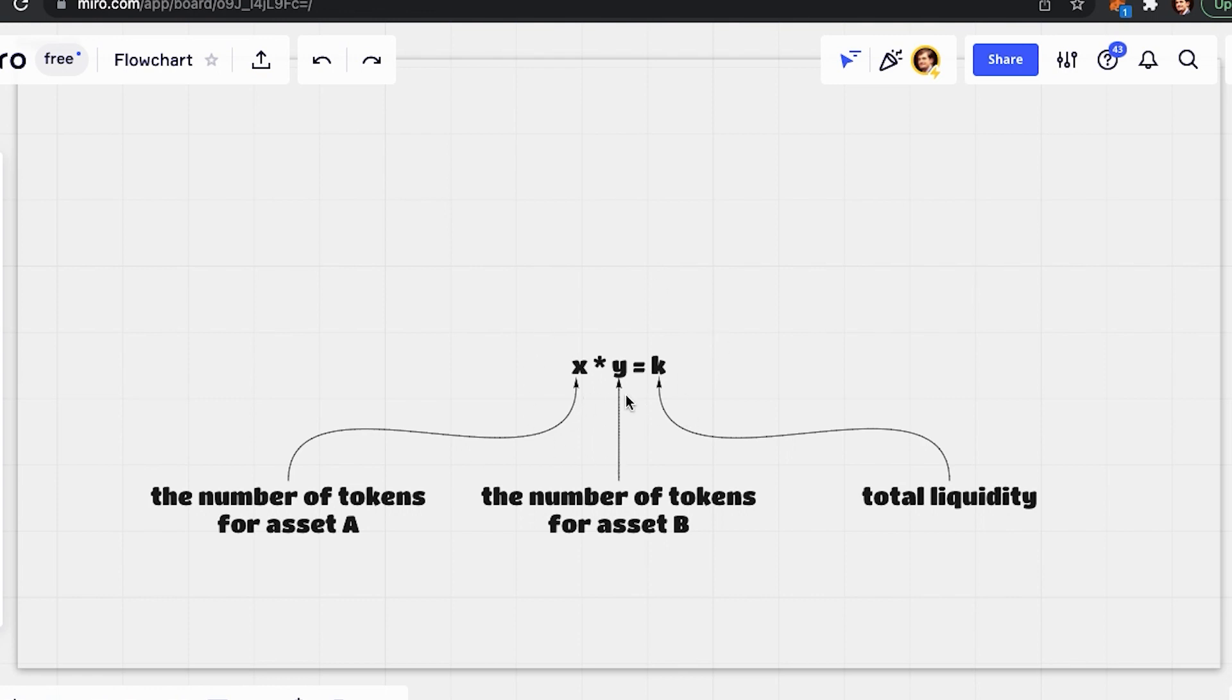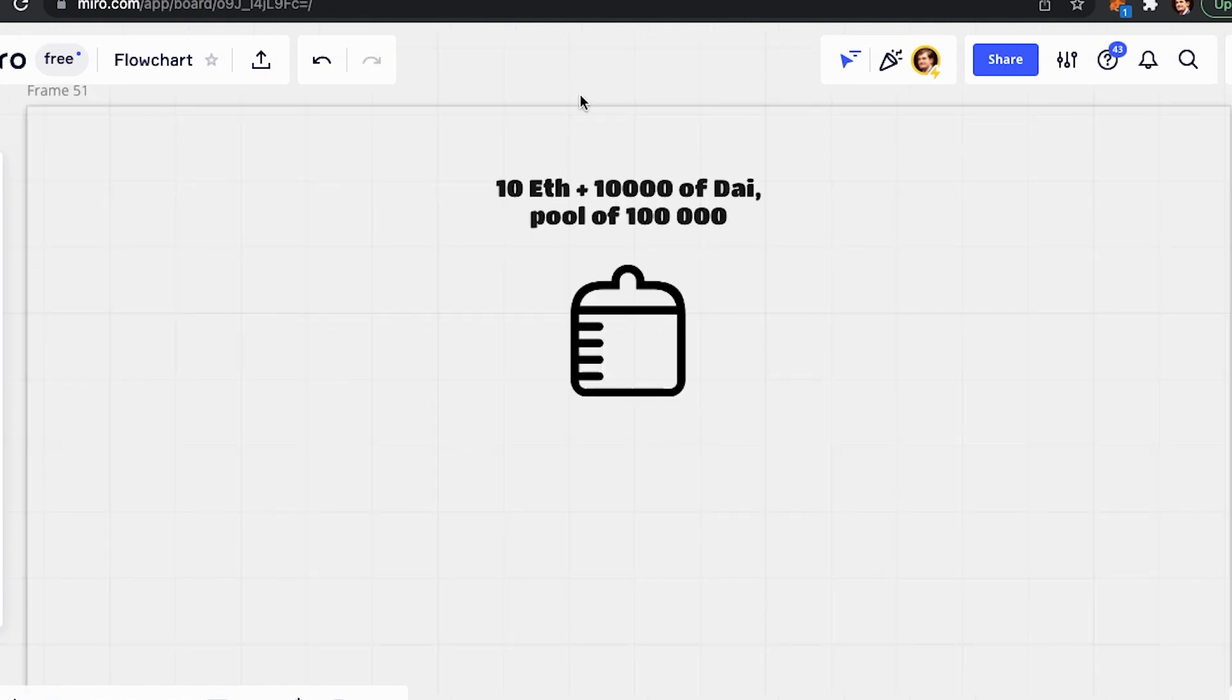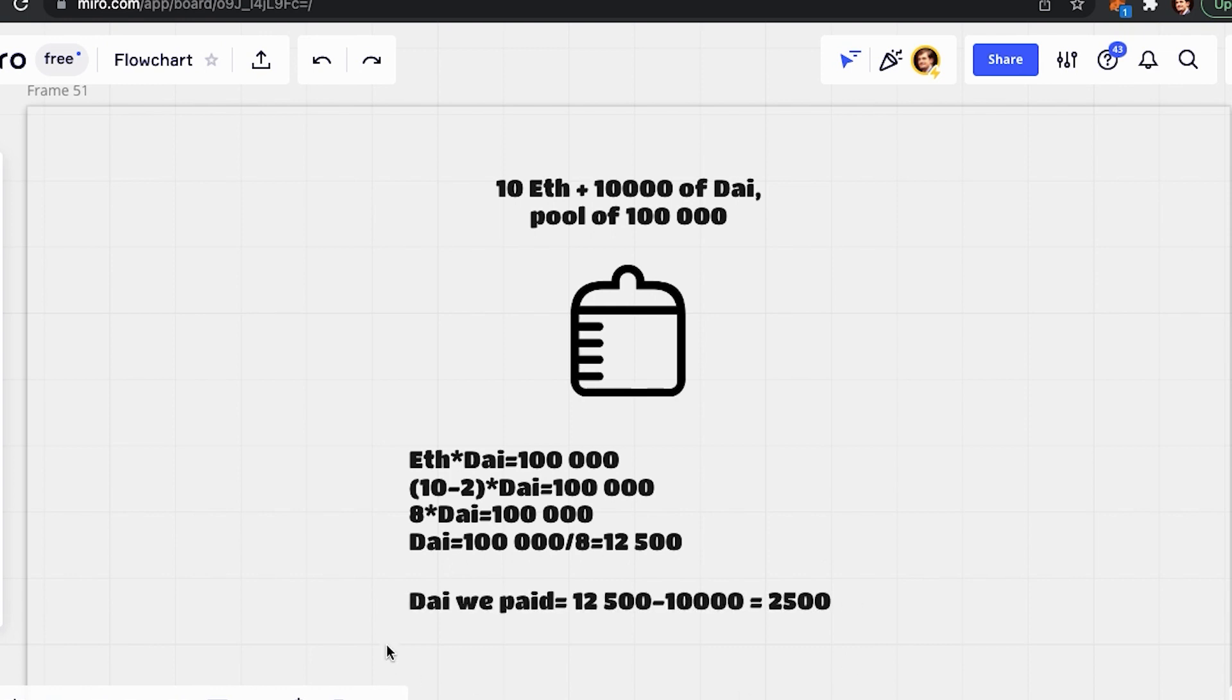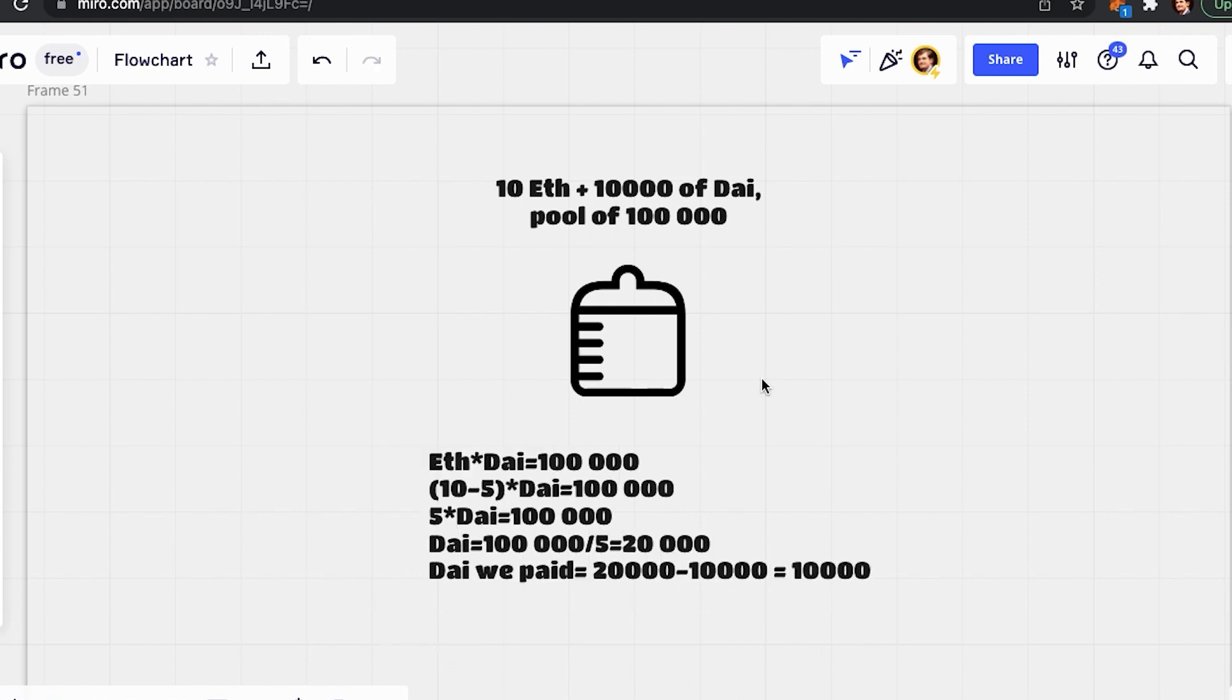For example, if you have 10 ETH and 10,000 DAI, it would be a pool of 100,000. After someone buys ETH from this pool, the quantity of ETH will decrease, while the quantity of DAI will increase. For example, if we buy two ETH, we can calculate the quantity of DAI in the pool after this transaction the following way. We can also calculate how much DAI needs to be paid to obtain those two ETH. Let's change it up again and say that we would like to buy five ETH instead of two. The calculations would look like that.